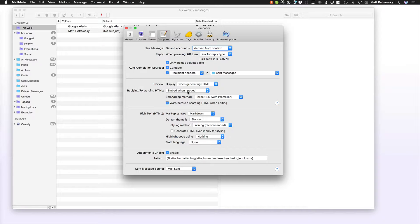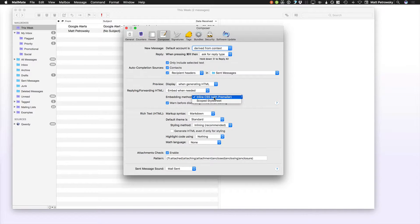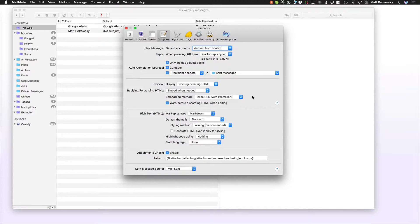When you're replying to HTML, you can embed the HTML and choose to always embed it, only embed it when needed, only embed it when you're forwarding, or never embed the HTML. That really depends on who you're communicating with. For the embedding method, you can choose inline CSS with Premailer or a scoped style sheet — going with inline is pretty much the best. There's also an option to be warned before discarding HTML, which is a great thing.